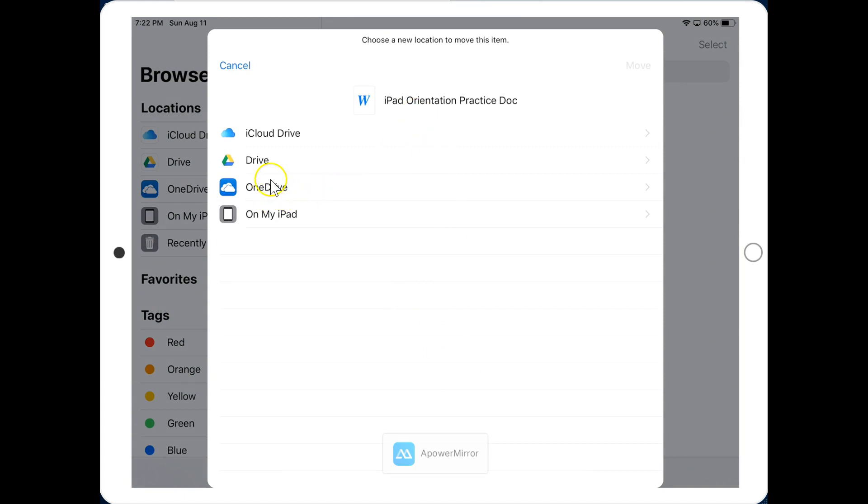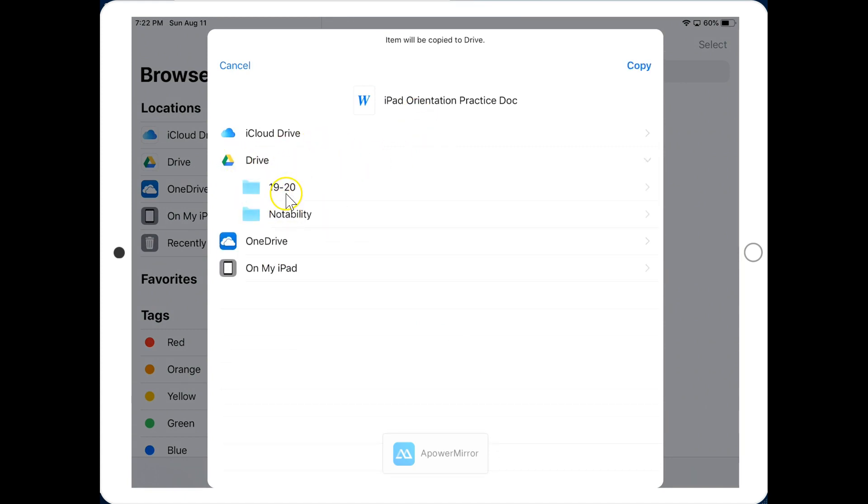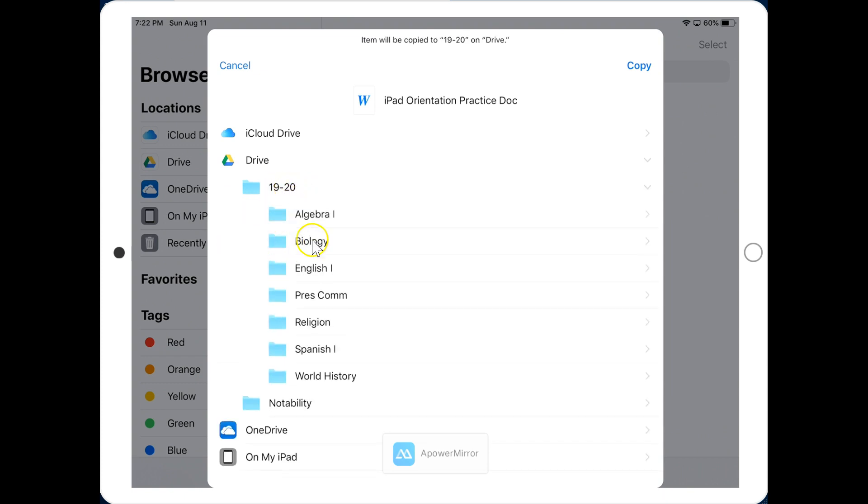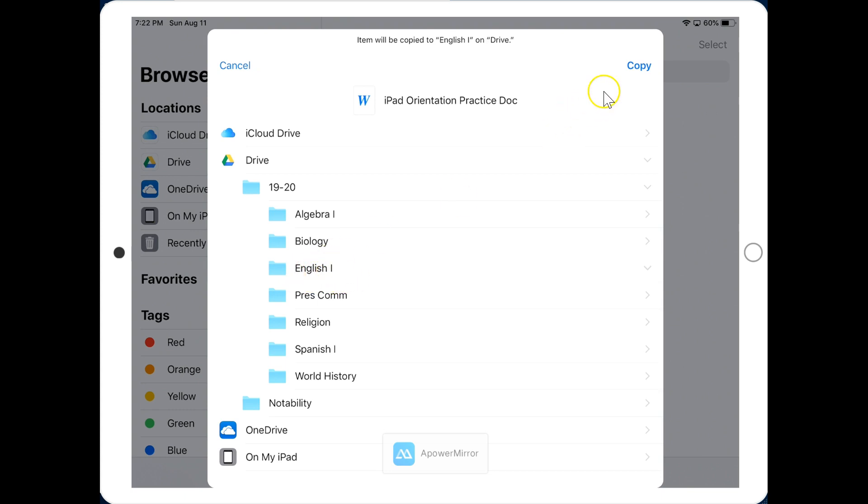When we click the Move button, we have the option to select Google Drive, which is what I will be using. And then I can click into my various folders. So, I should put this in the appropriate folder, perhaps English is the appropriate folder here. And when I've selected English, I then click Copy.